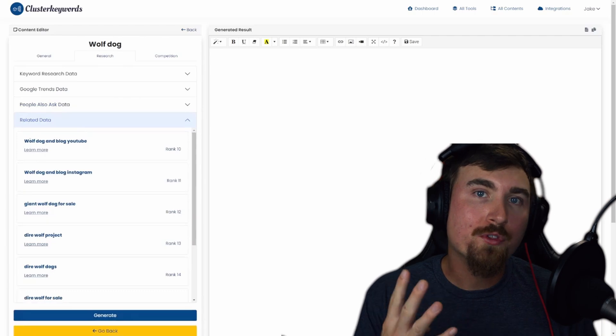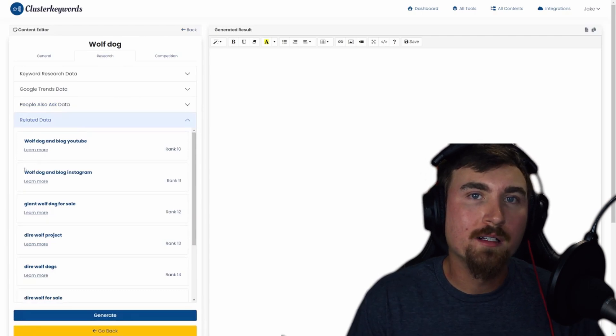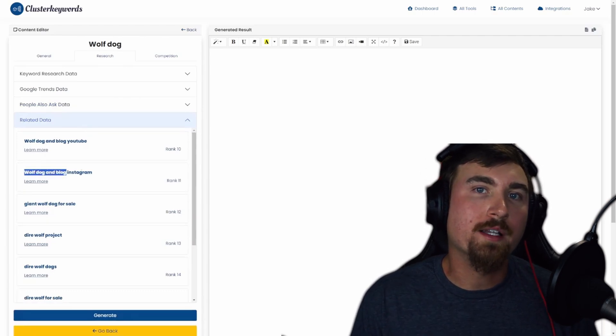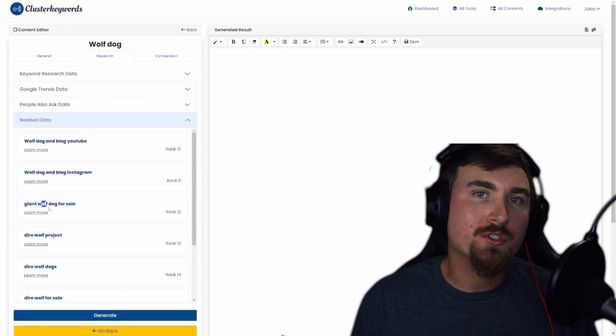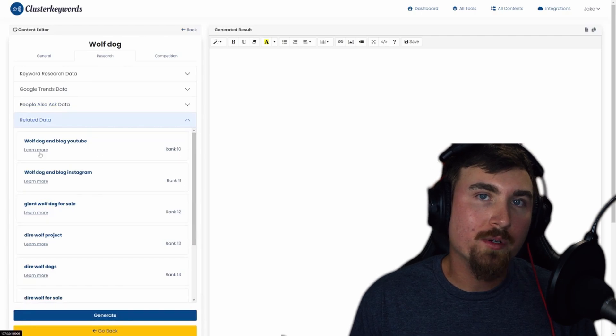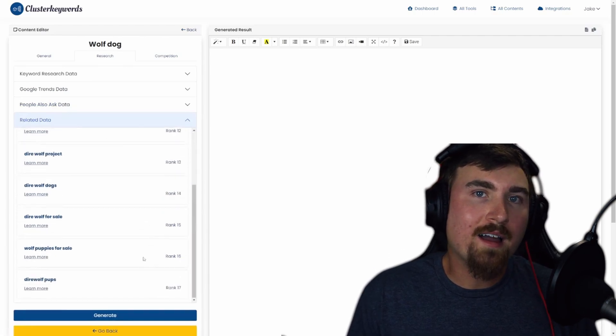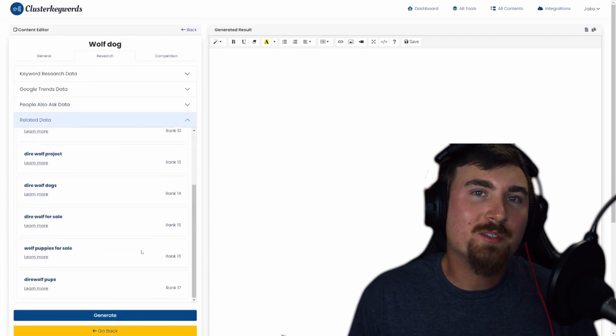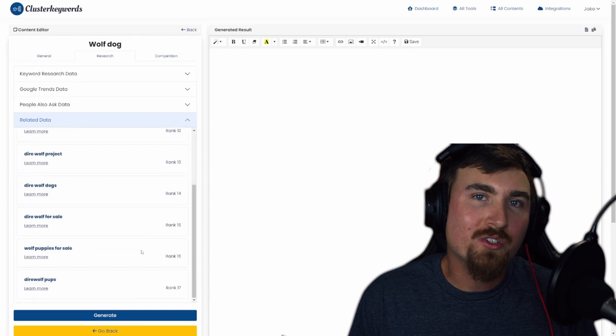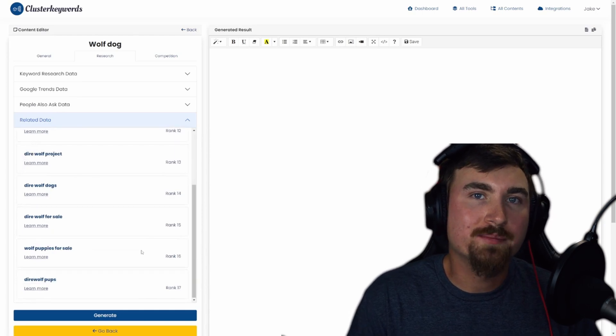Finally, the fourth accordion is the related data, offering a glimpse into search results based on your seed keyword. It's like having a backstage pass on what's trending and relevant to your niche.